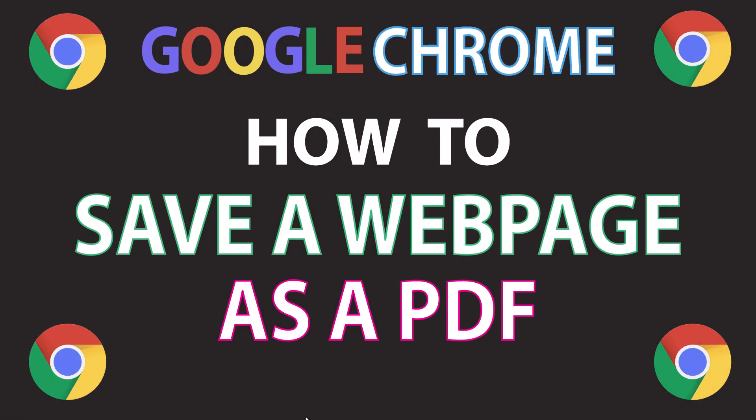This is a video tutorial on how to save any webpage as a PDF using the Google Chrome web browser.